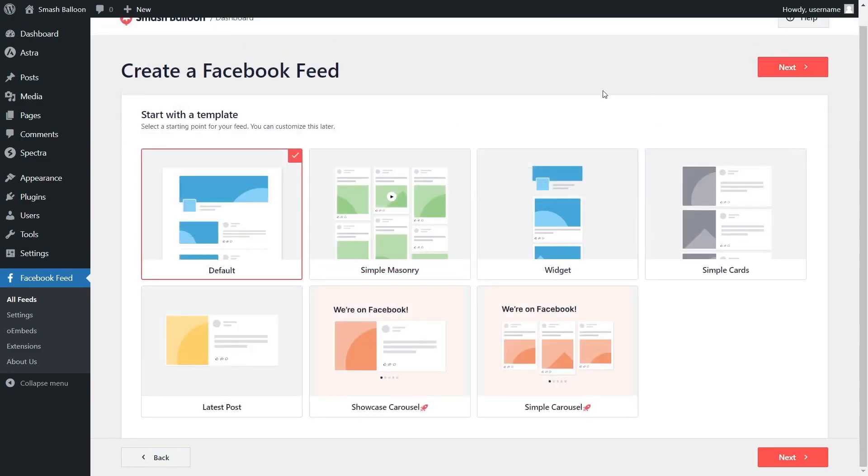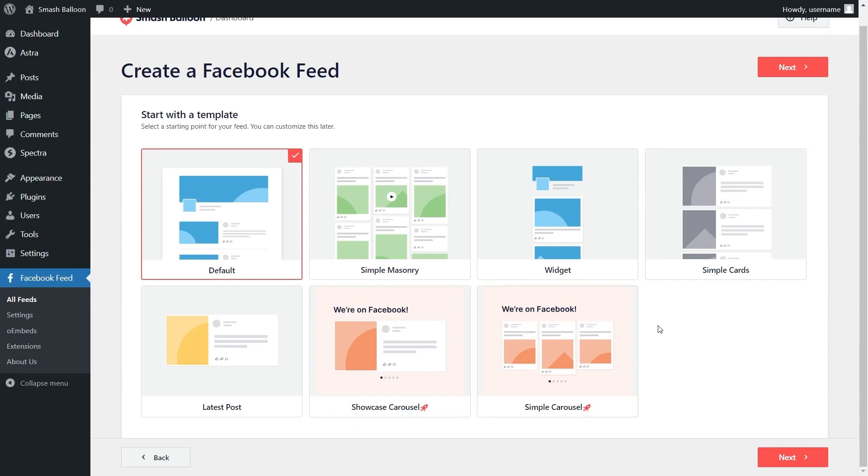For our last step we'll have to select the template for the layout of our feed. We have options like default, simple masonry, widget, simple cards and more below. For this video I'm going to go with the simple masonry option and click on next.